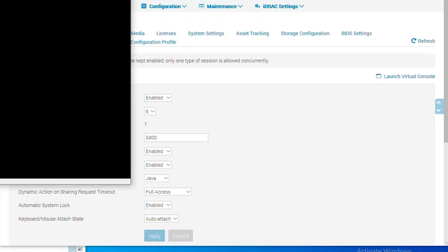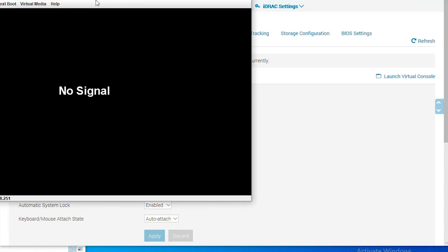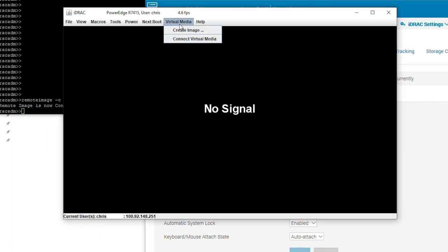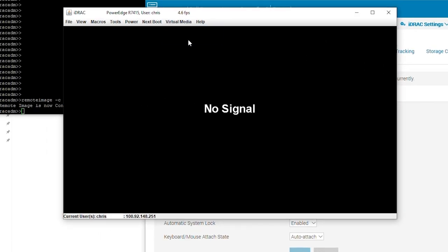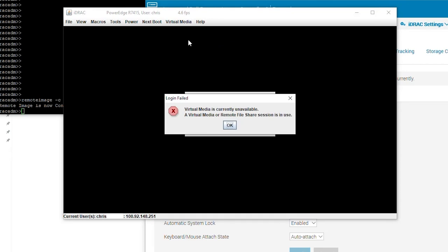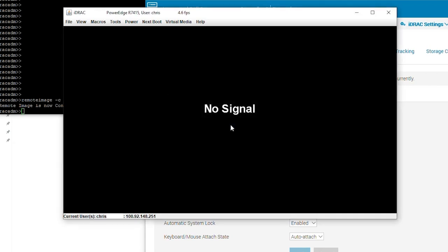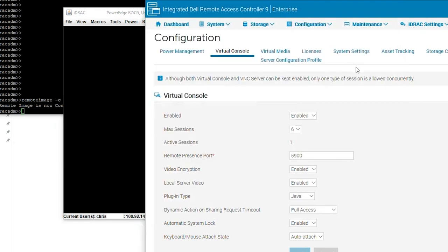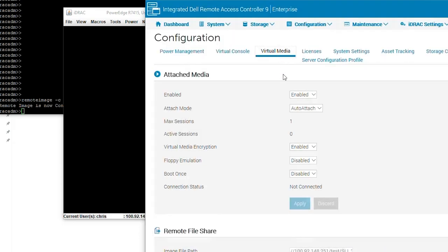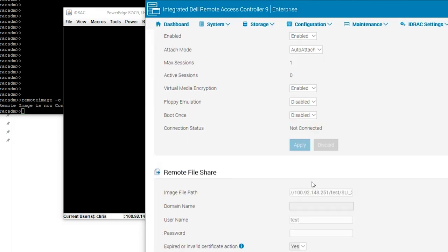As an example, let's see the error we get when trying to use virtual media now. As you can see, we must manually disconnect the RFS session. Please be aware of this if you are trying to use virtual media and you get this error.